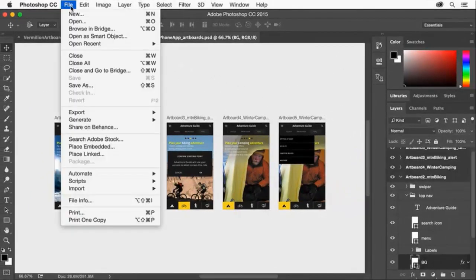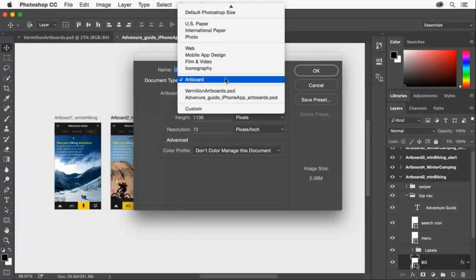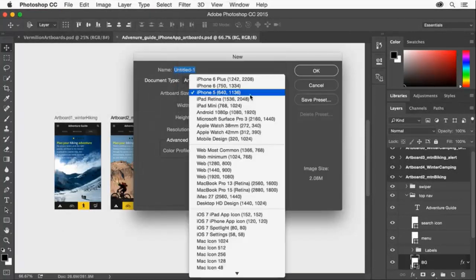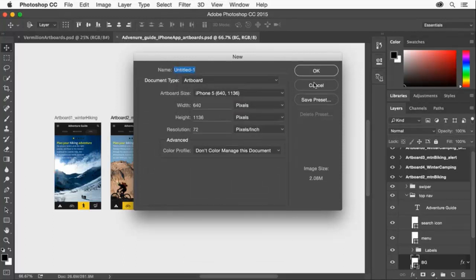When creating a new document in Photoshop, select Artboard from the document type, then select the desired artboard size. In this example, I'm selecting iPhone 5.